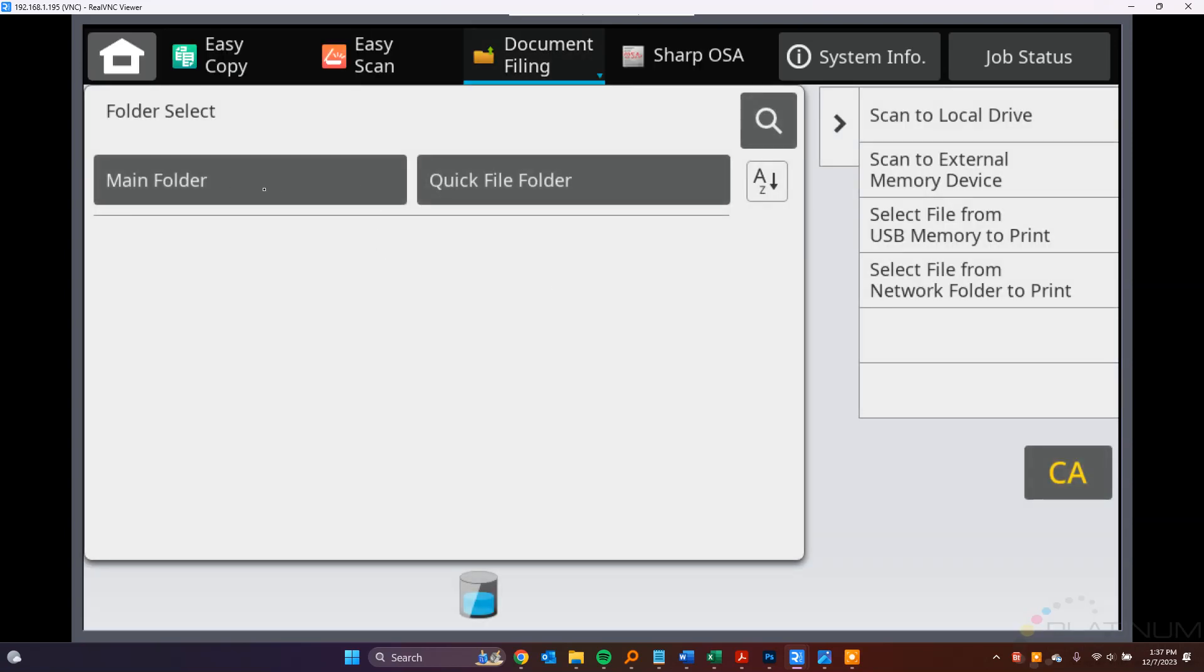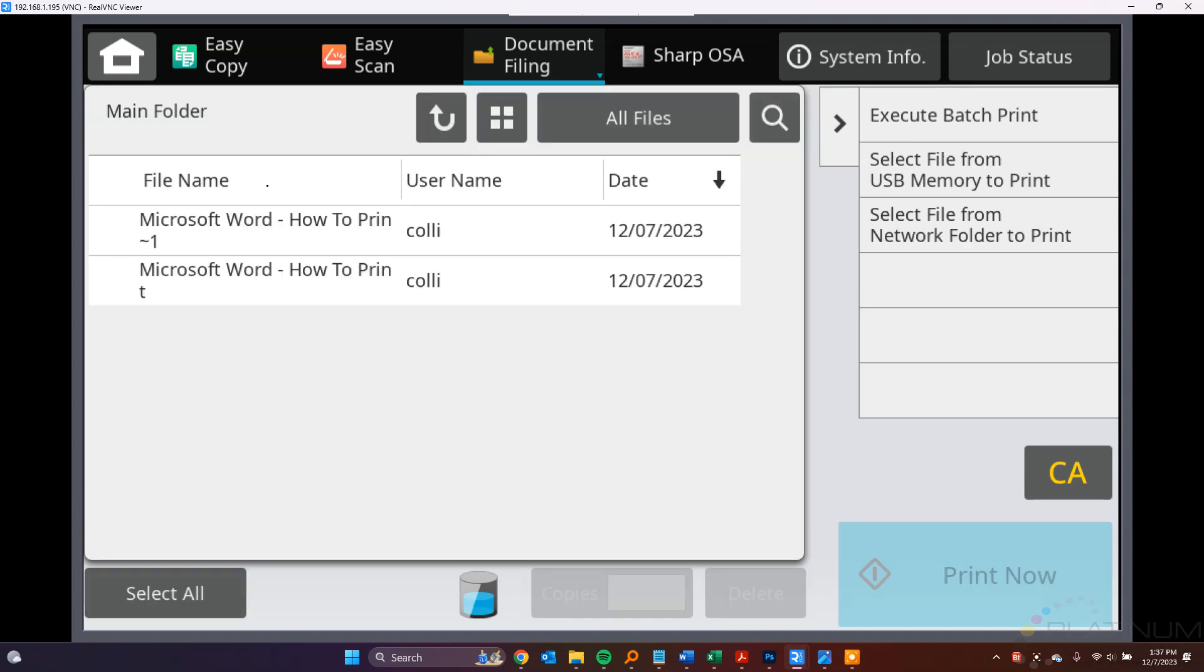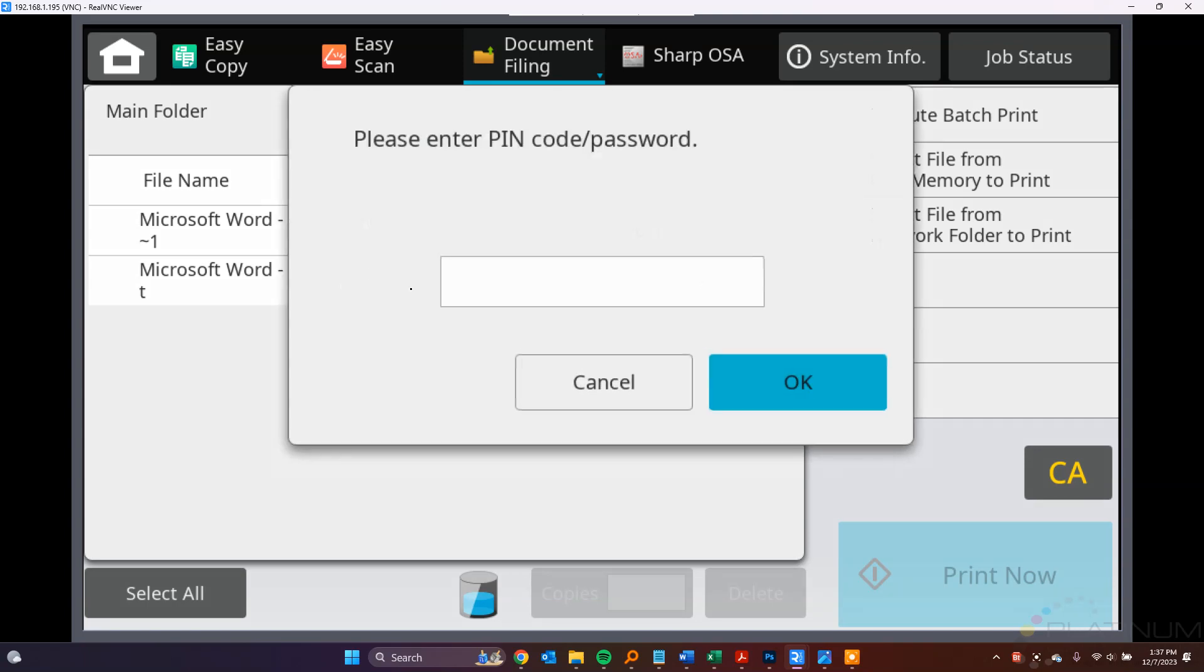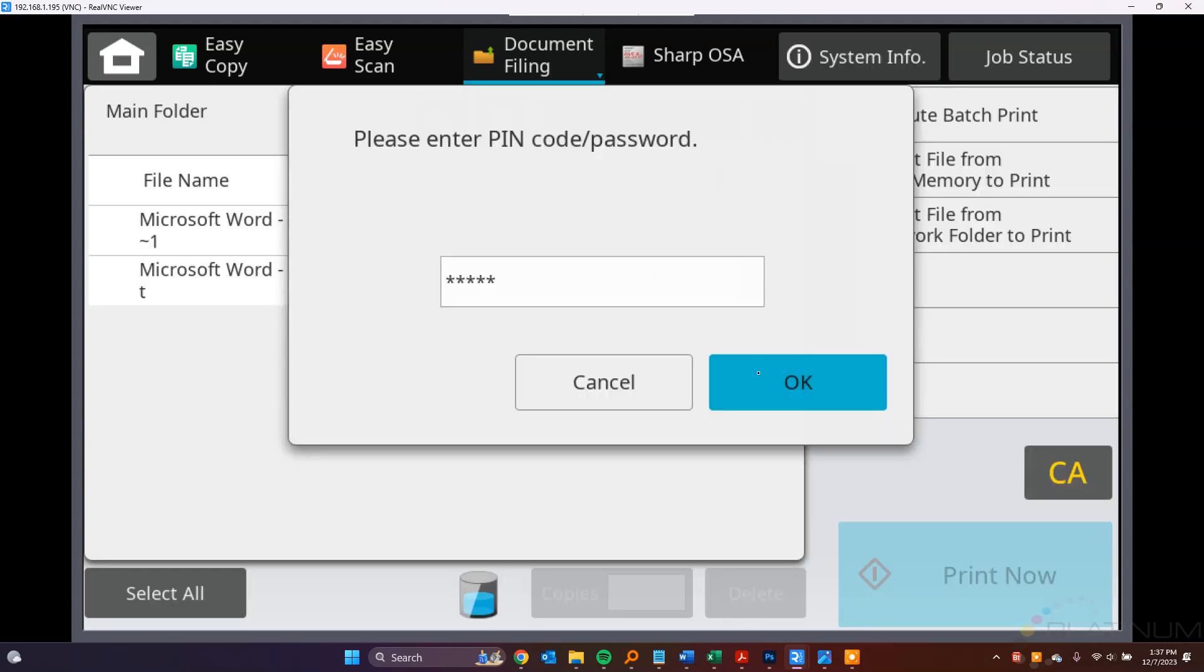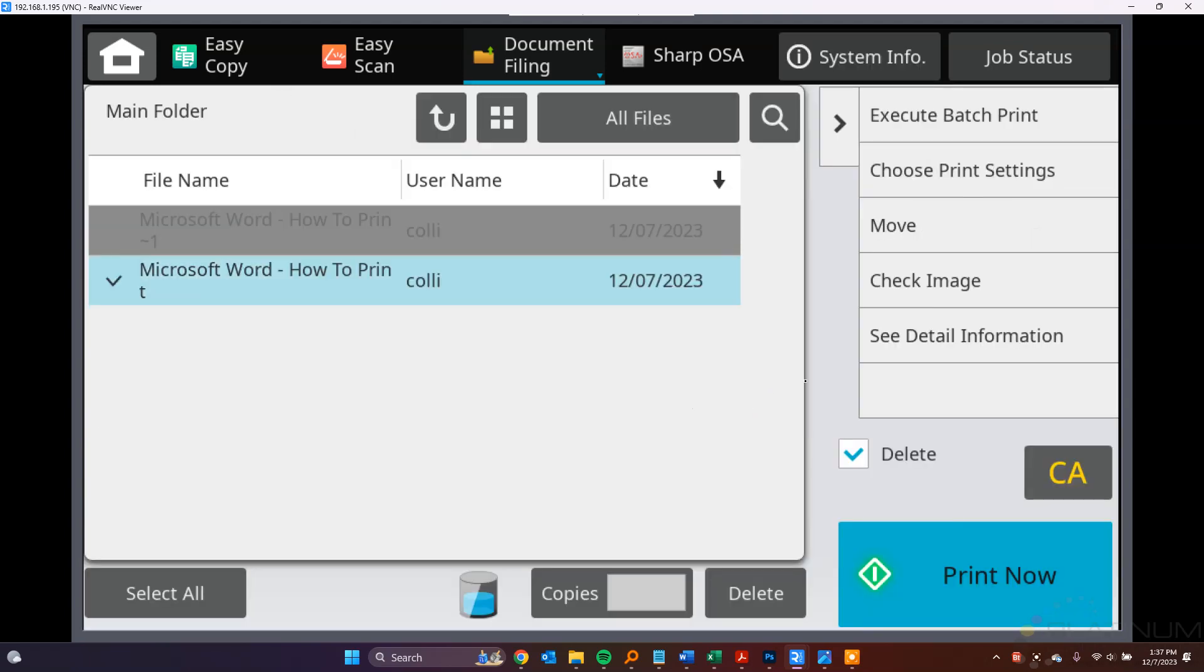And then tap the Main Folder button, and you'll see the job waiting to be printed here. So you can select that job, and it's going to ask you for the PIN. So enter the PIN that you provided, tap OK.